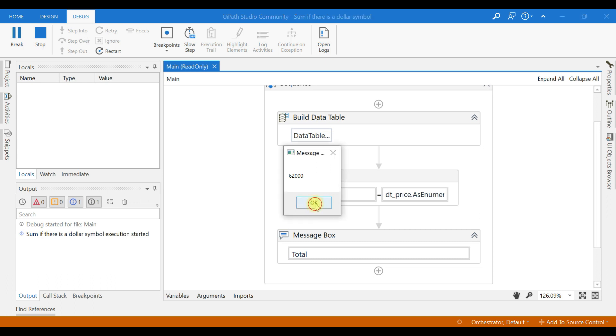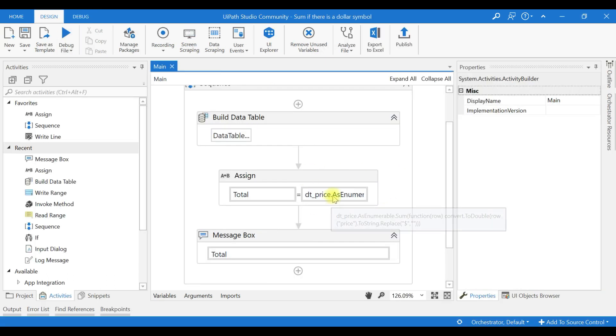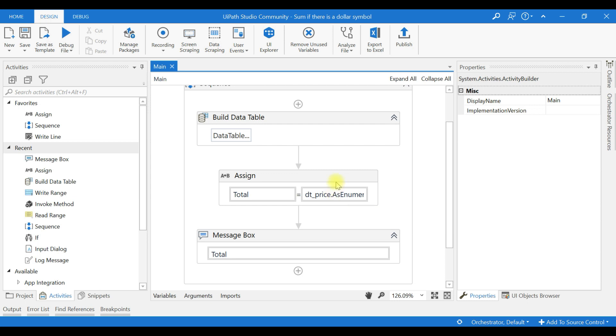So the advantage of this LINQ query is you can sum without for each loop, particularly when you have large volume of data. Using LINQ query will be much more helpful.